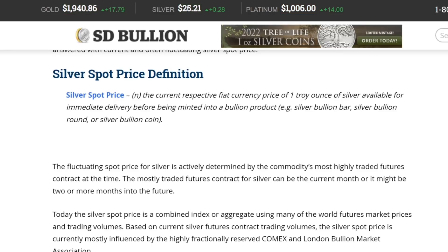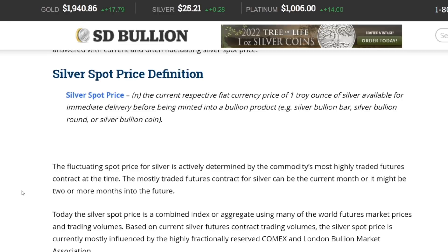We're over on the SD Bullion website looking at an article written by James Anderson back in 2018. It does a really good job describing spot price. Here's the definition — silver spot price (noun): the current respective fiat currency price of one troy ounce of silver available for immediate delivery, before being minted into a bullion product like a silver bullion bar, silver bullion round, or silver bullion coin.